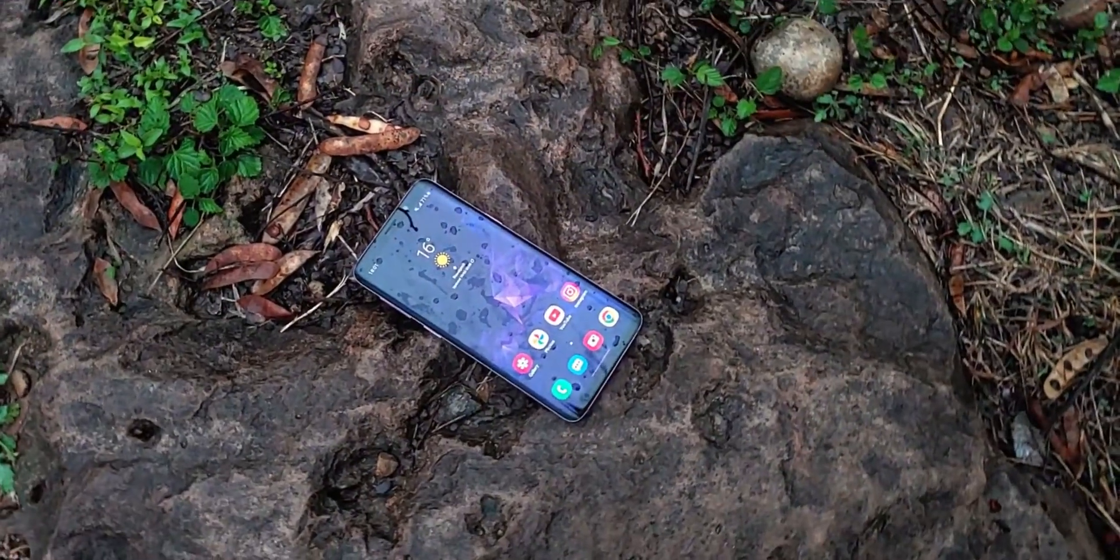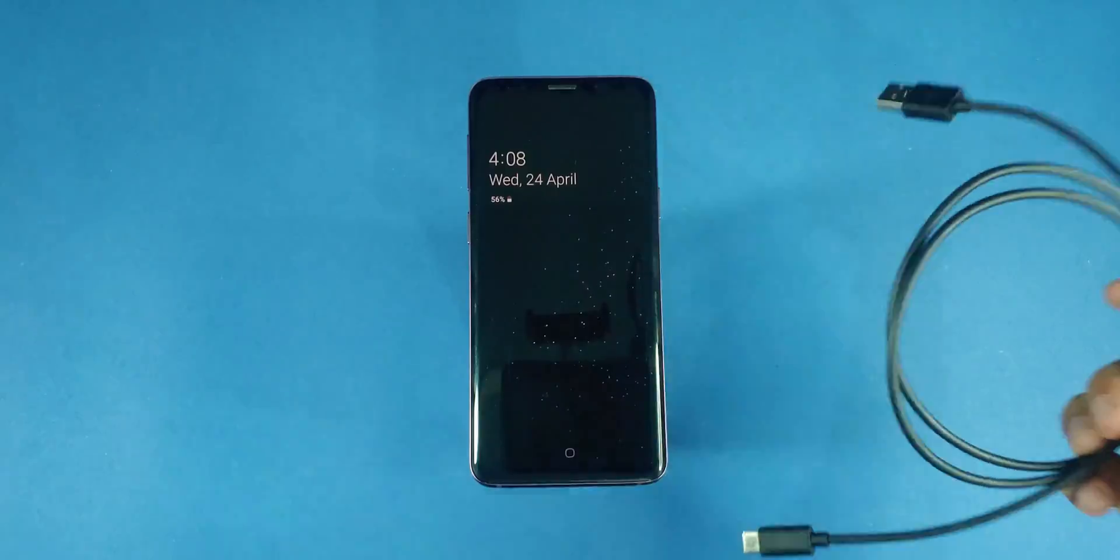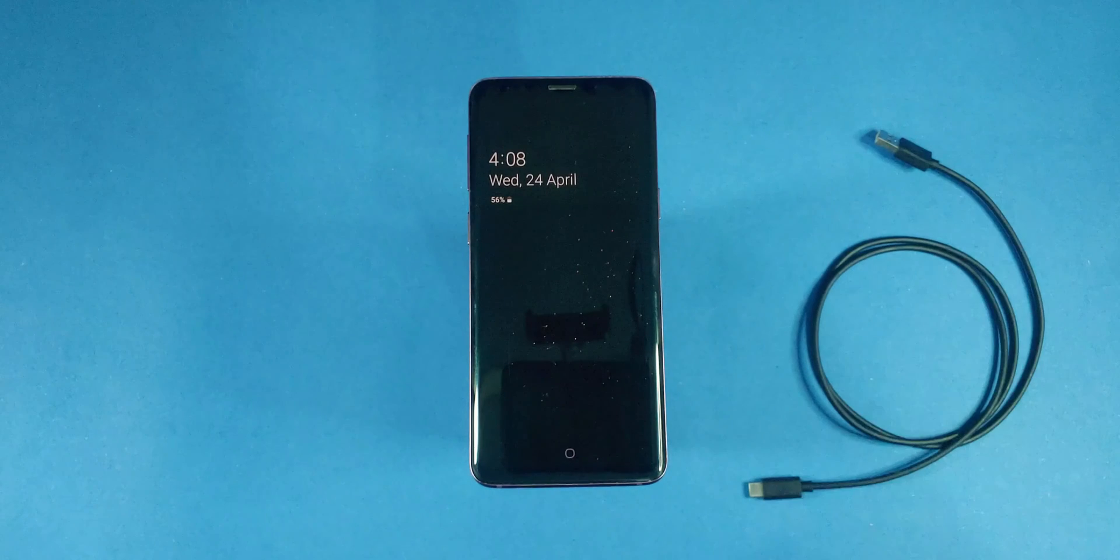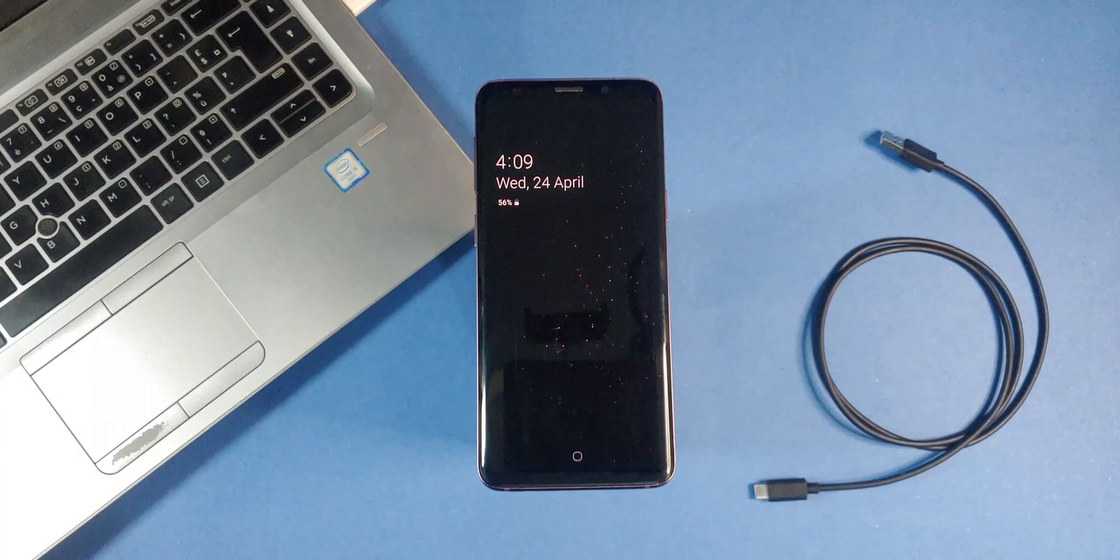A Galaxy device with at least 50% battery, a USB cable to connect your phone to your PC and a PC with internet access to download the necessary files.